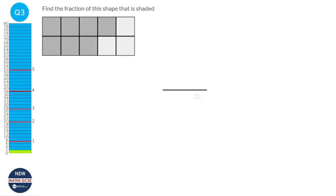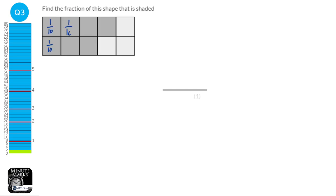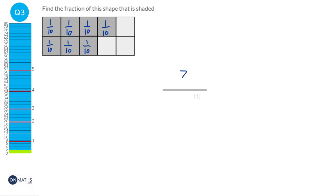There are 10 squares in total, so each square is worth one-tenth. And if we count all of the shaded squares, we notice that in total there are seven shaded squares. So that's seven lots of one-tenth, or seven-tenths.